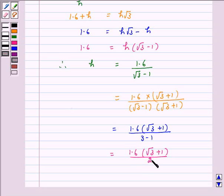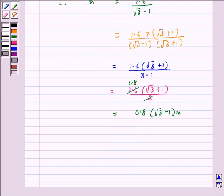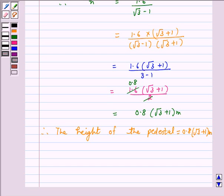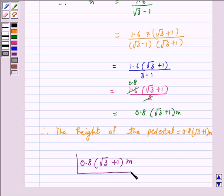On cancellation, H equals 0.8 times (root 3 plus 1) meters. Hence the height of the pedestal is 0.8 times (root 3 plus 1) meters. I hope the solution is clear to you. Bye and take care.